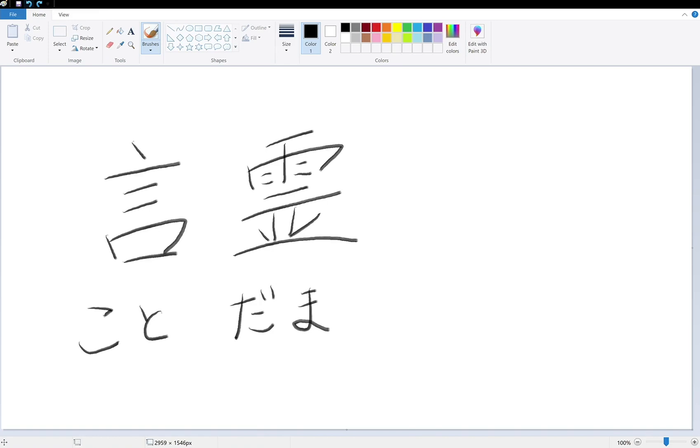Anyway, so today Japanese word is Kotodama. And it's a really short video. But thank you for watching. And see you soon in the next video. Bye.